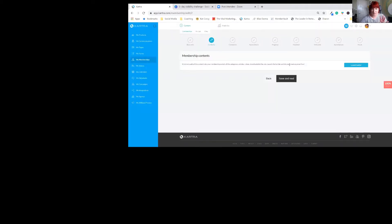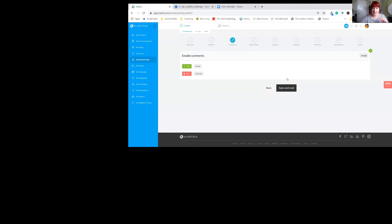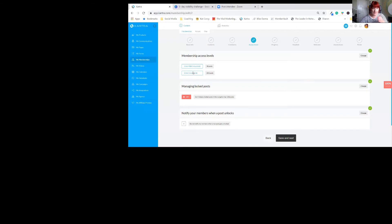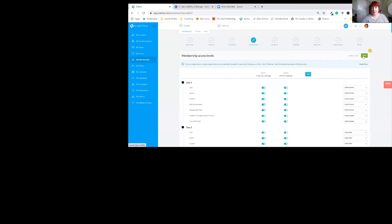This is where you will change it. So you go save and next, save and next. It's your access levels. So as you can see, I have 38 of those posts, days one to five, the five-day. The rest is the 30-day. So let me just show you how that works. So you go into it. Level one is the five-day.